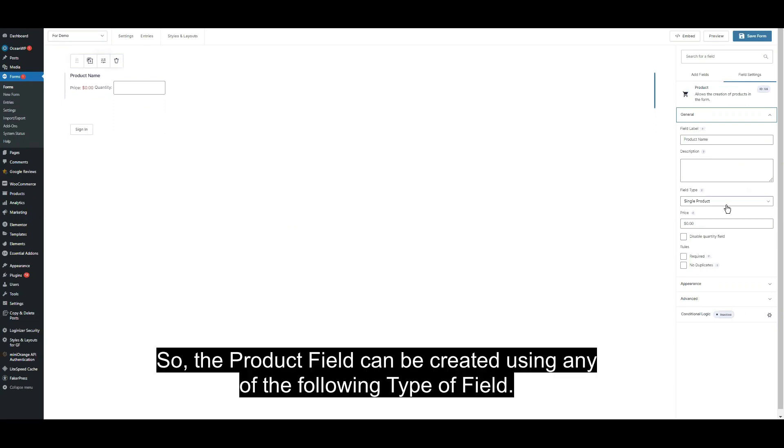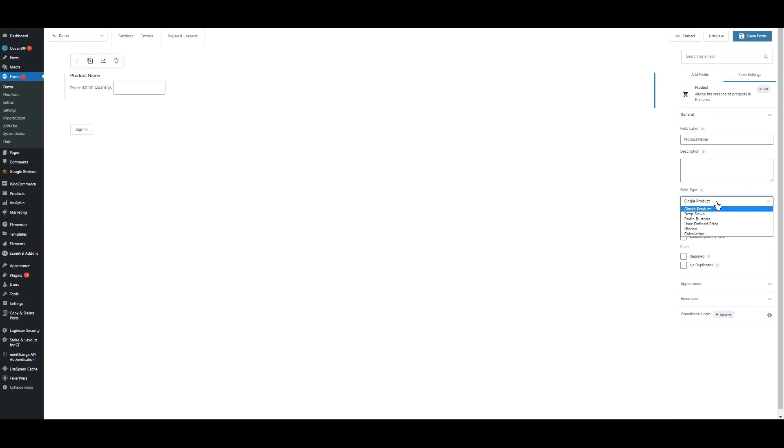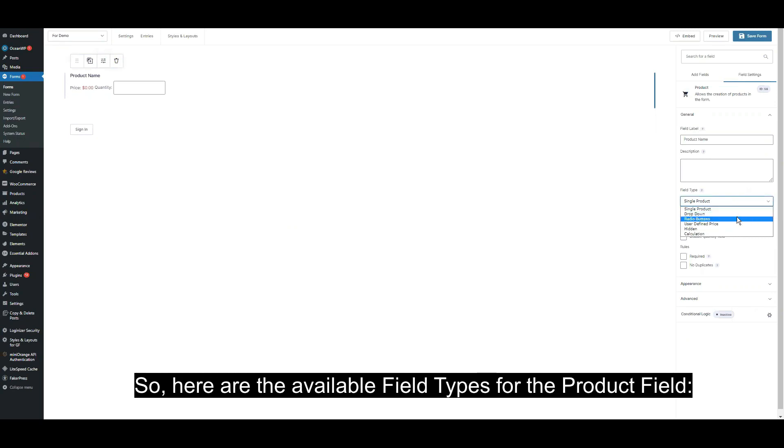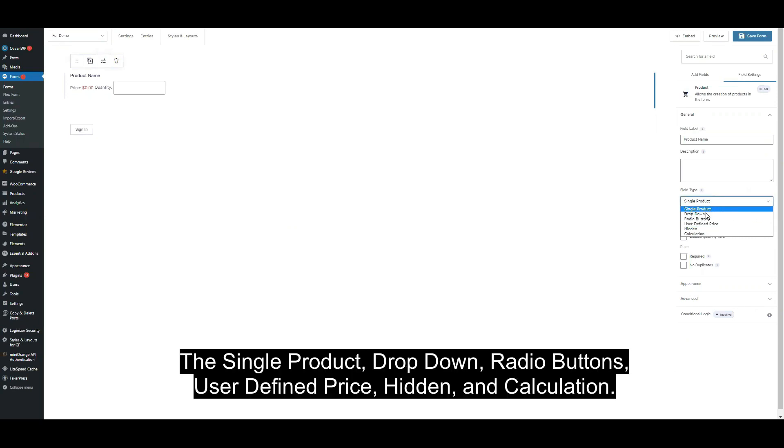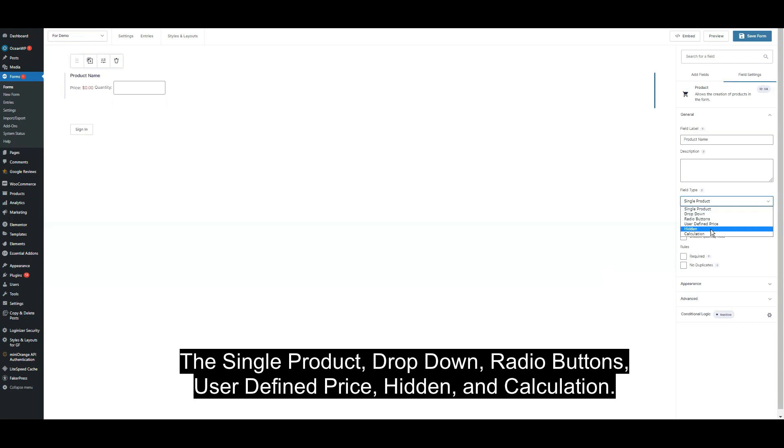The product field can be created using any of the following types of fields. Here are the available field types for the product field: single product, drop down, radio buttons, user defined price, hidden, and calculation.